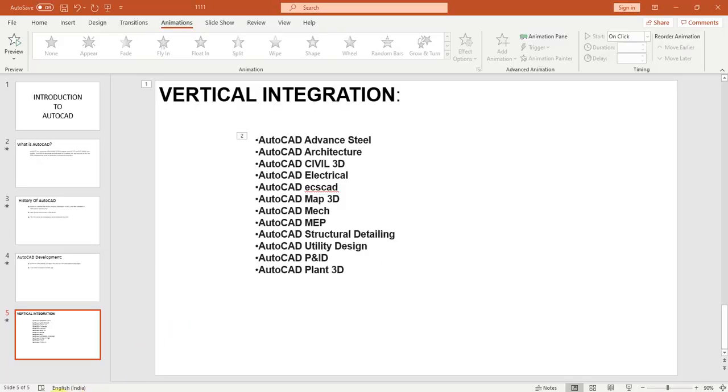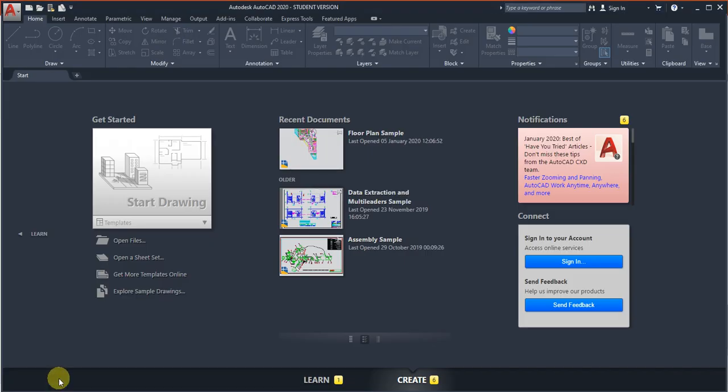Now we're going to see the software. I am going to teach you AutoCAD 2020 student version. This is the common version for all categories. I am going to teach you each and every command one by one in each video starting next Saturday.